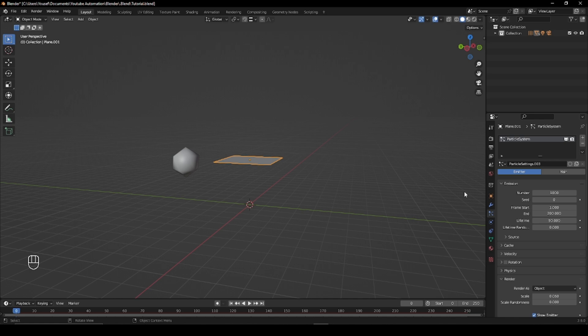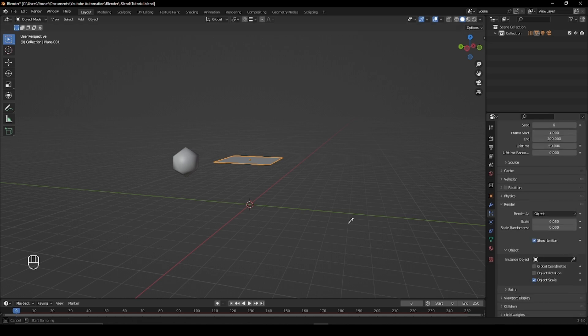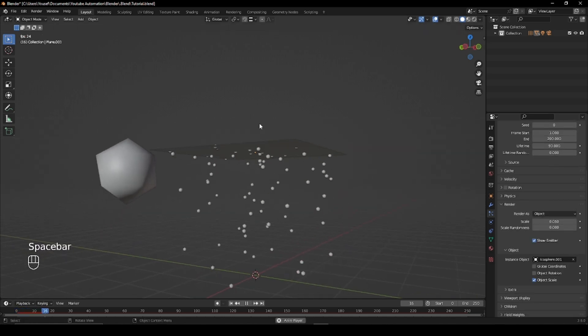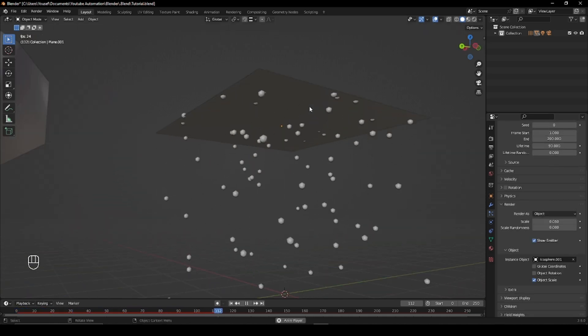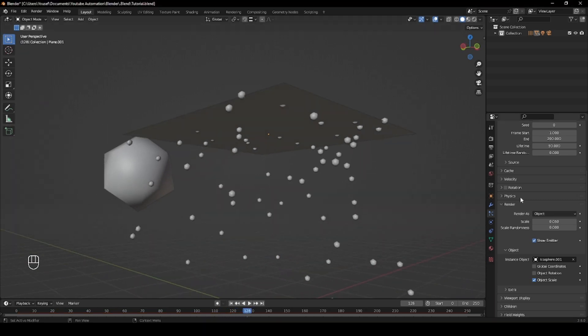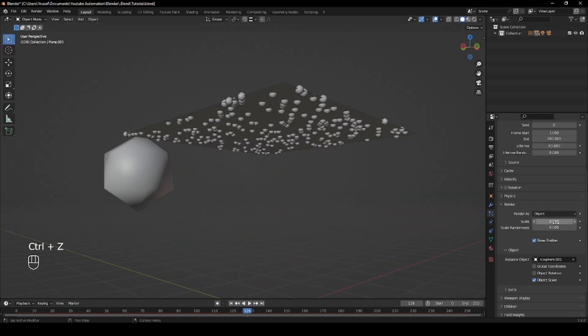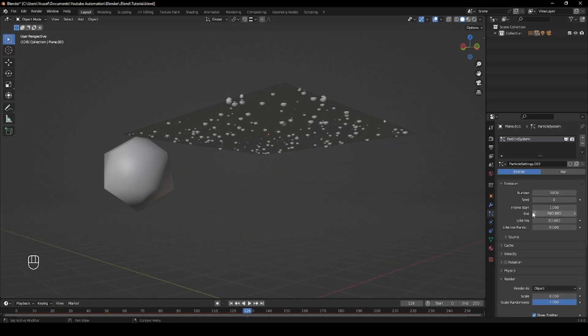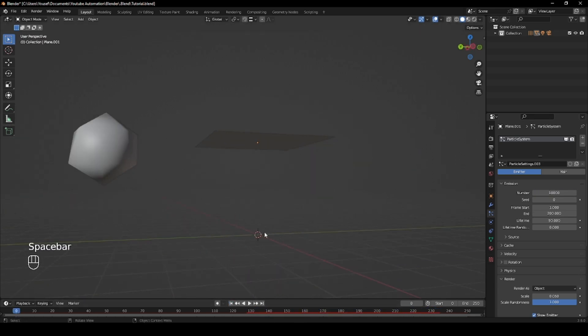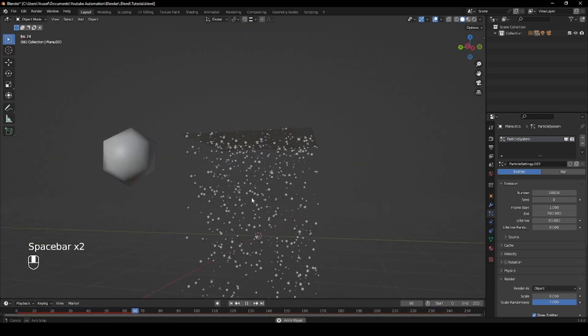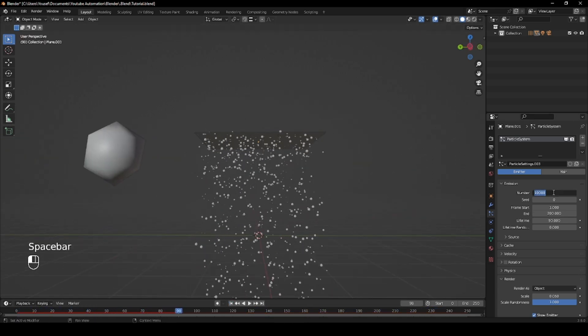With the plane selected, move back over to the Particle Settings and change the instance object to the Icosphere. You'll also be able to change the scale and scale randomness of the raindrops. I suggest keeping the scale at the default or below and sliding the scale randomness up to 1.